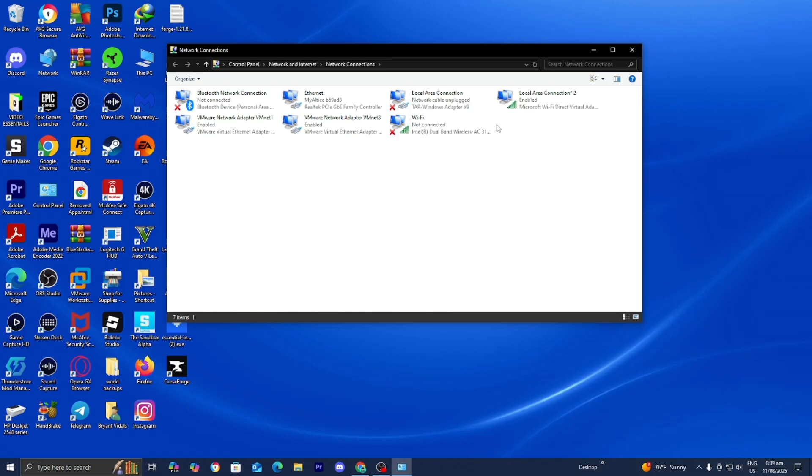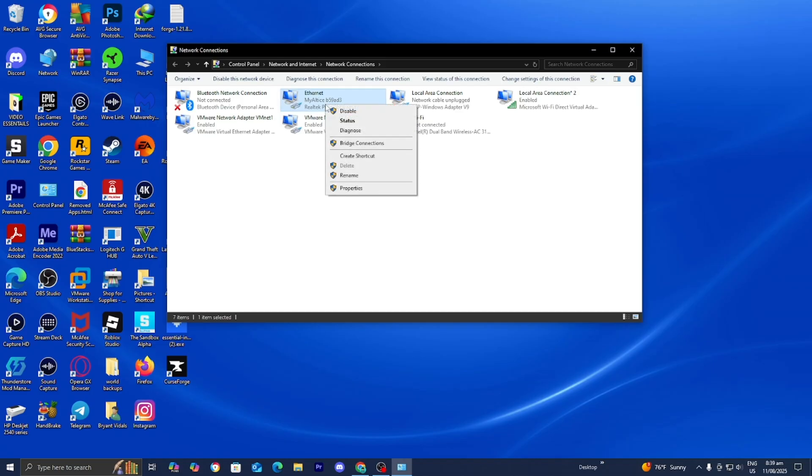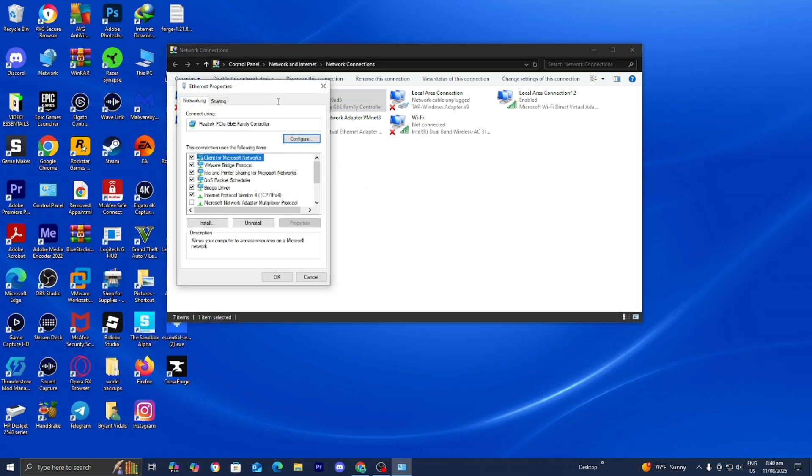From here, select your current connection, whether you're using ethernet or wifi. I'm using ethernet so I would right click on it then select properties.